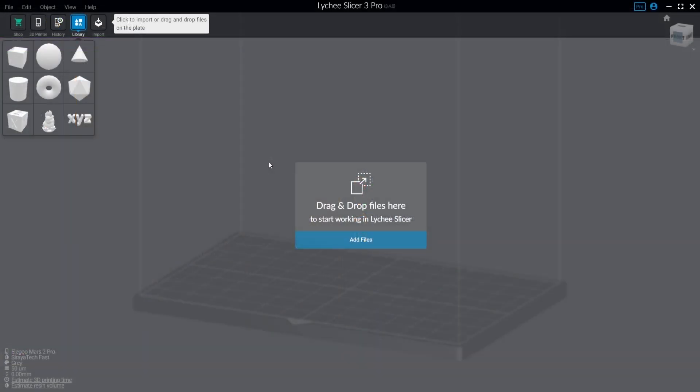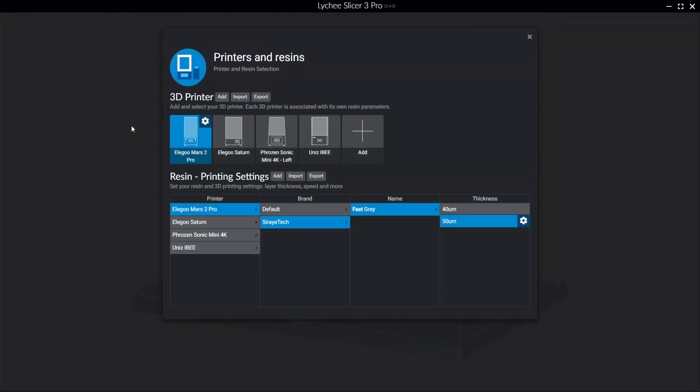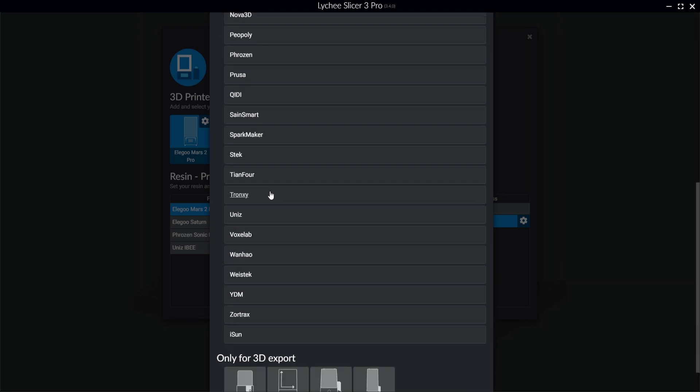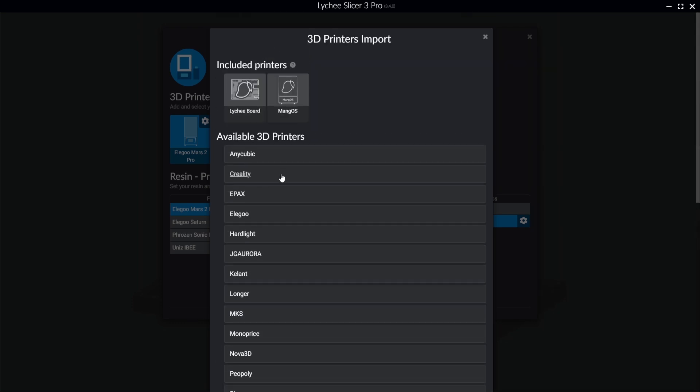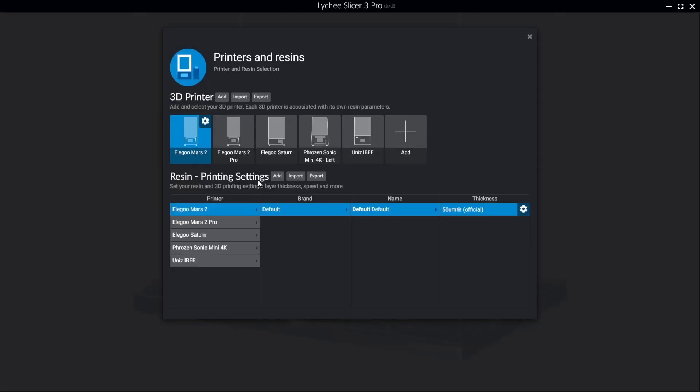Once you have downloaded and installed Lychee, we need to set up your printer. So we're going to do that by going over to the top left and hitting the 3D printer icon. And as you can see, I already have mine set up, but I'll set up another one just to show you what that looks like. By hitting add, you can see all the hardware that is currently supported. And I'm just going to go with the basic Elegoo Mars 2 just for an example for this. And voila, we're done with that already.